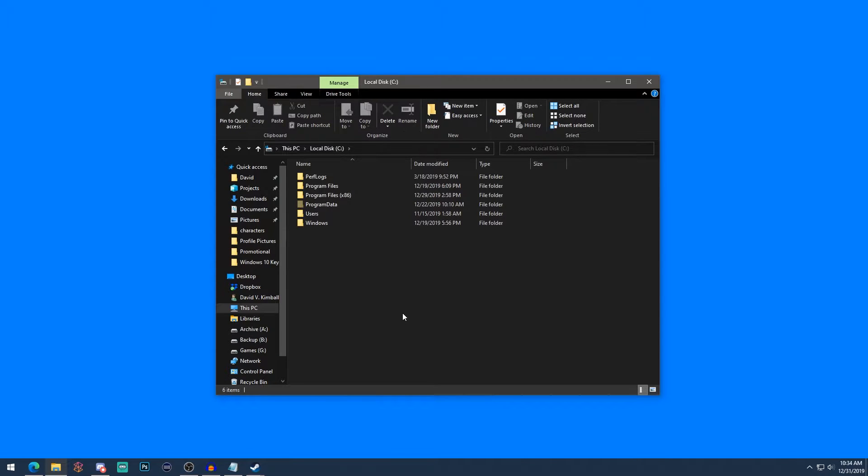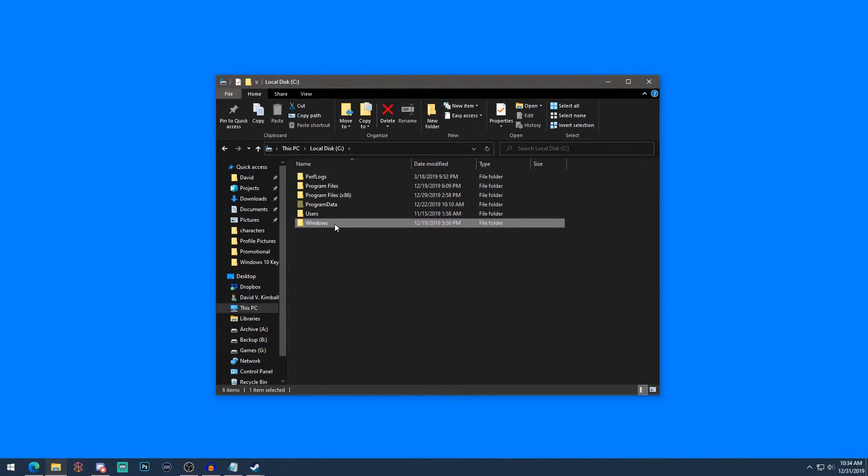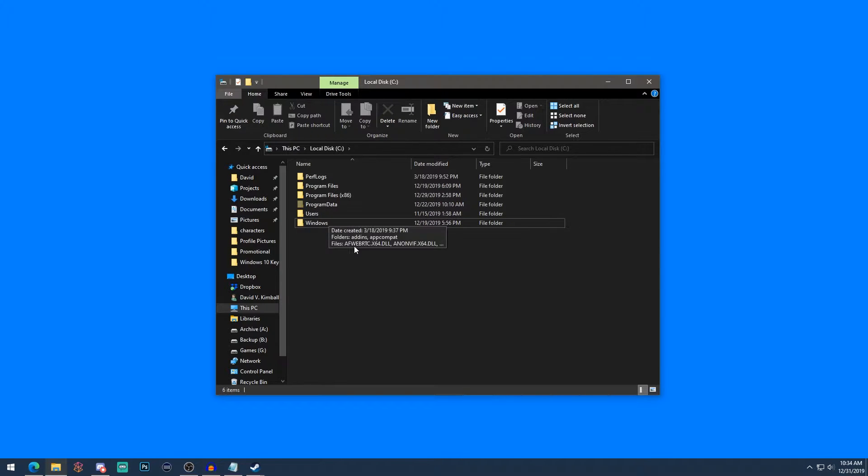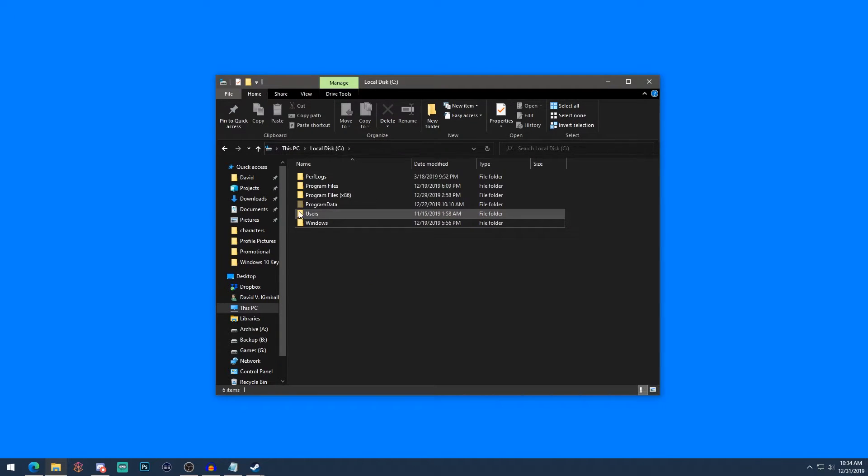So you'll notice there's some folders here. At the very bottom, this Windows folder is basically everything for operating system files. You basically don't really have to touch this folder at all, but it's just helpful to keep in mind what goes in there. We'll cover the Users folder in a second.